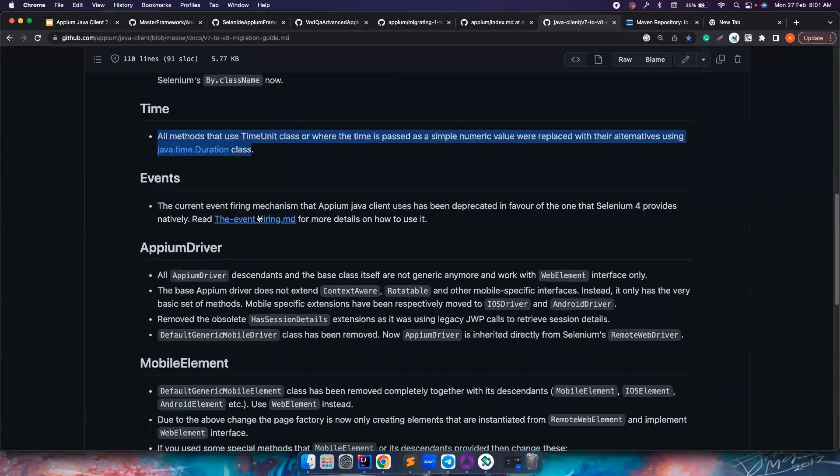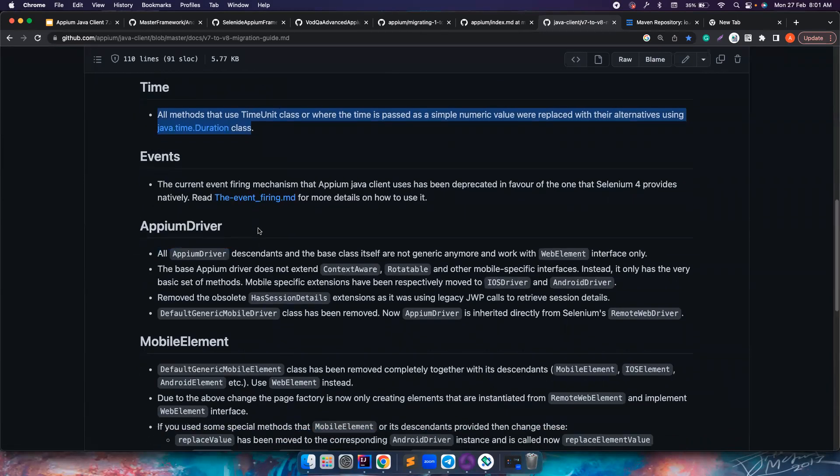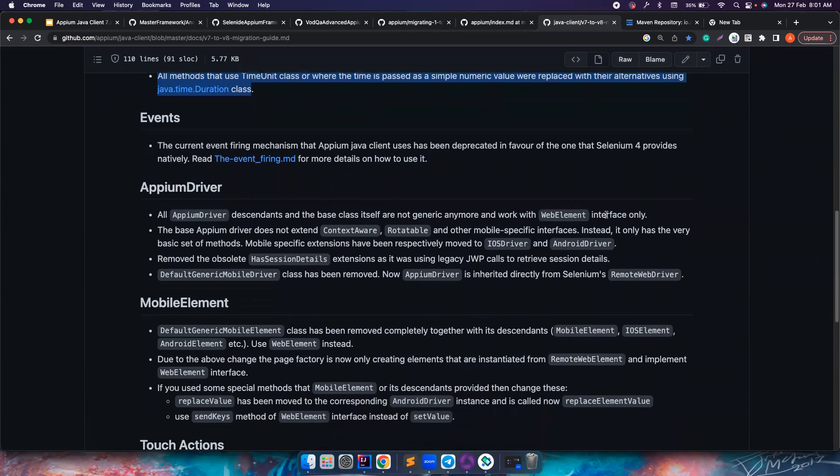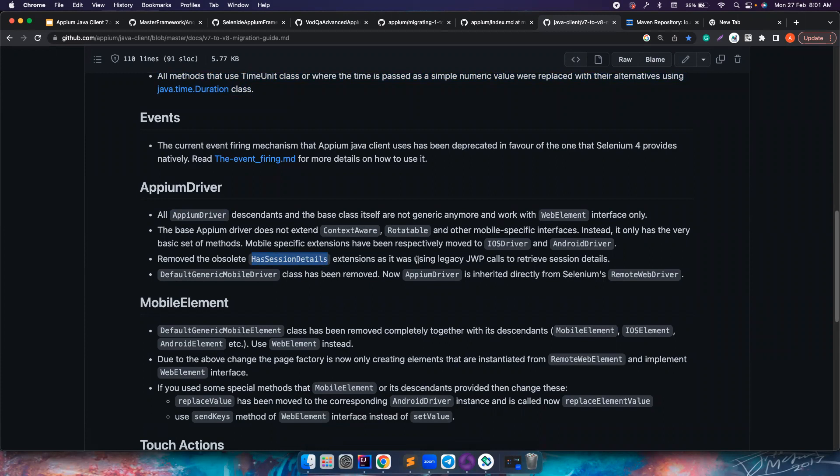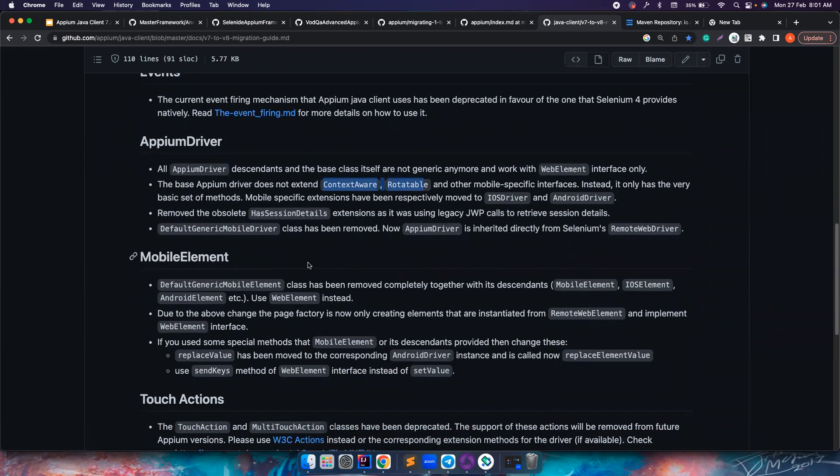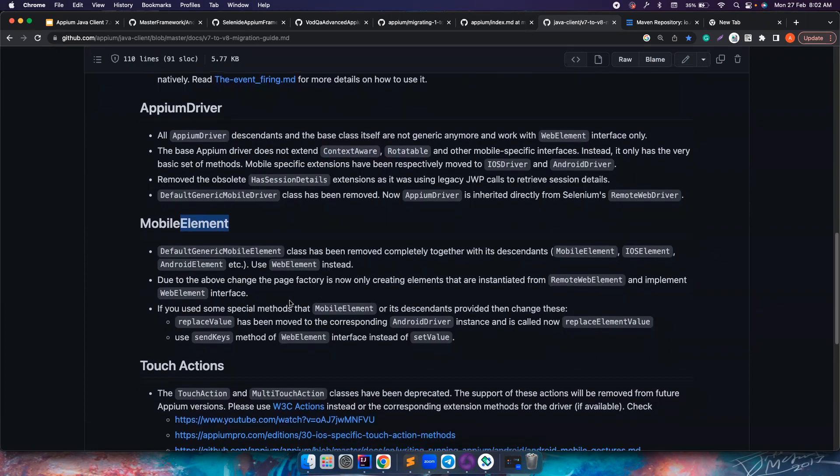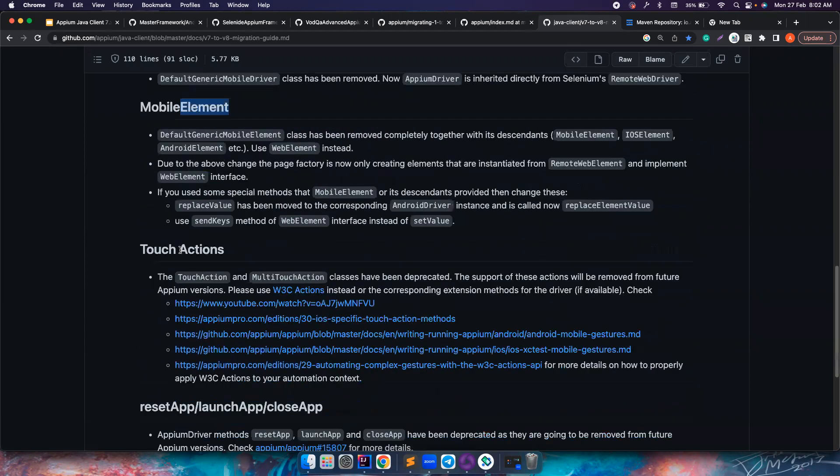Again, the important changes that I want to cover: previously we had MobileElement, AndroidElement, iOSElement. For now we only have WebElement, but some of the changes here are mostly not being used by us elaborately, so some of the changes like contexts or rotatable we might not even notice that we have to do something about this. So again there is no need of MobileElement, iOSElement, AndroidElement - it's just going to be WebElement from here on. You can see them but we are going to cover all these changes in the coming videos.